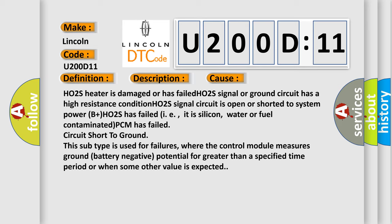This subtype is used for failures where the control module measures ground battery negative potential for greater than a specified time period or when some other value is expected.